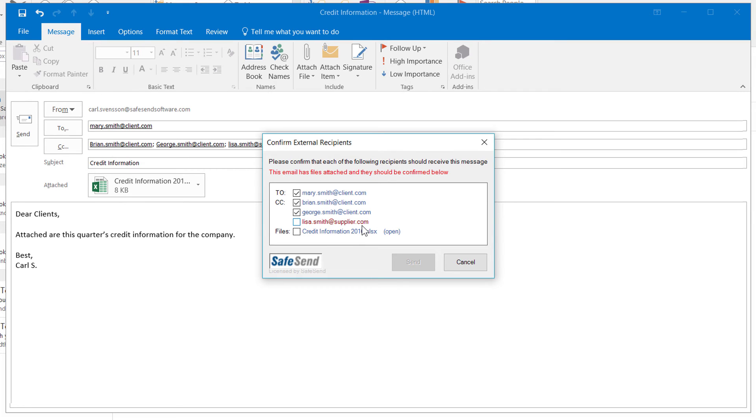Note the different color of Lisa's, because she is in a different domain. SafeSend displays different domains in different colors. Keep in mind if you leave any recipient or attachment unchecked, SafeSend will prevent you from sending the email.